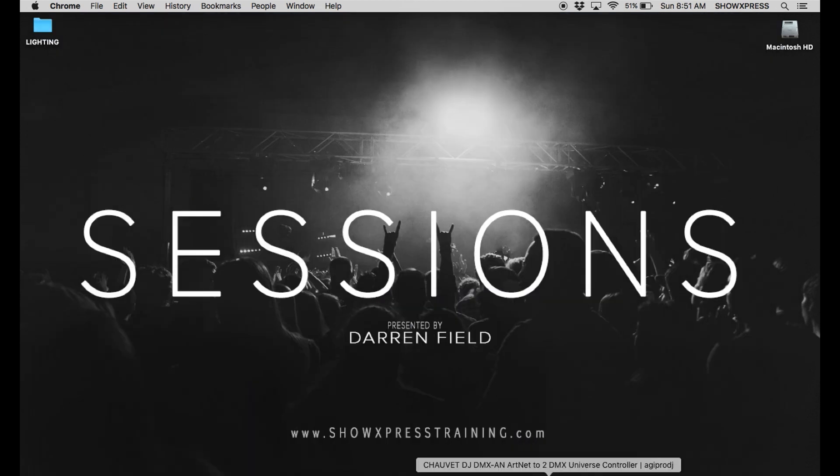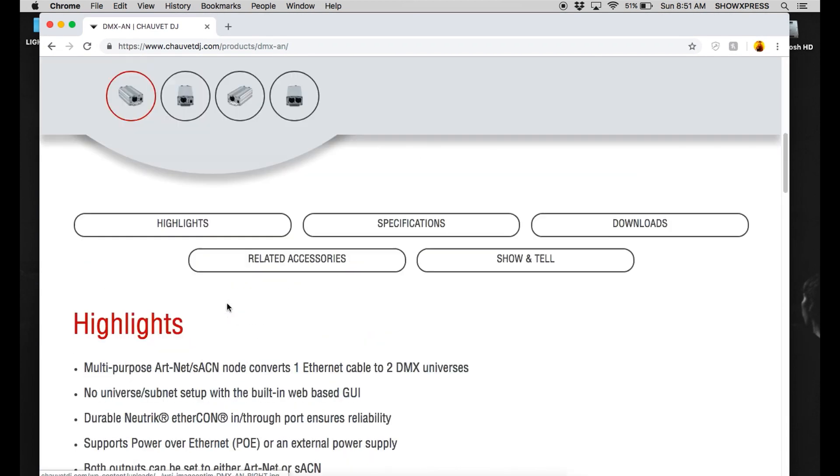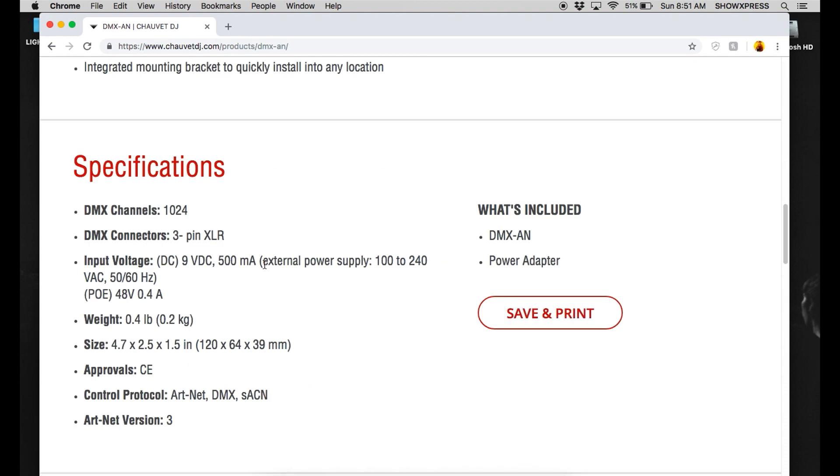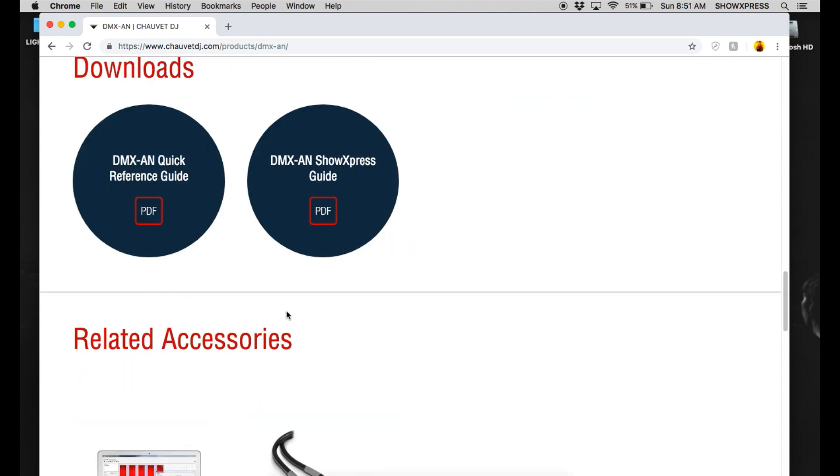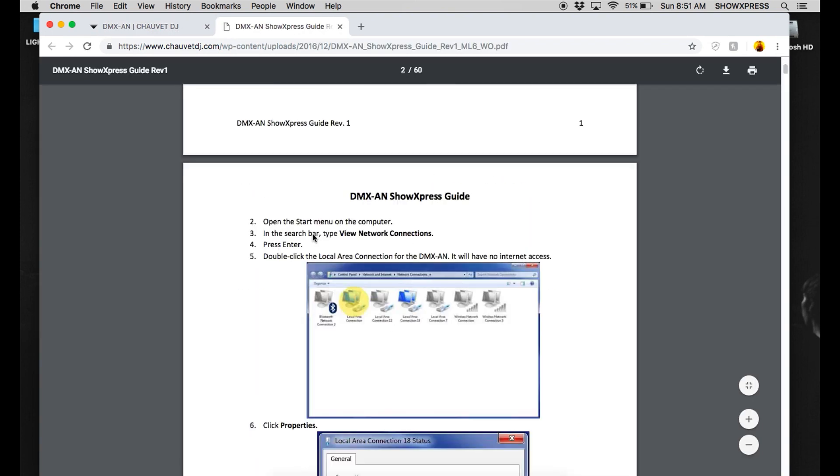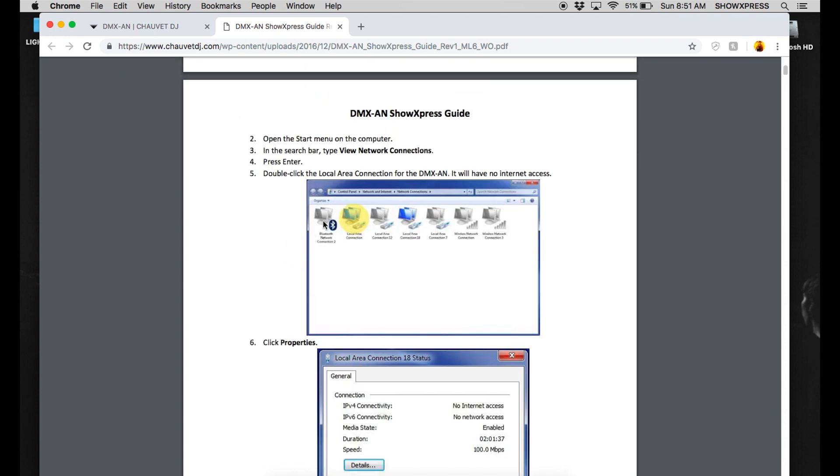And for all of you PC side, it's pretty much the same thing. Let's go to the DMX-AN and Chauvet DJ's website. Going to come down here. And you're going to click on this DMX-AN Show Express Guide. It's a download. Go ahead and click on that. And this is going to show you on the PC side. Basically, instead of System Preferences on a Mac, you can go to View Network and Connections. And once it pops up in the window, you're going to click on that.